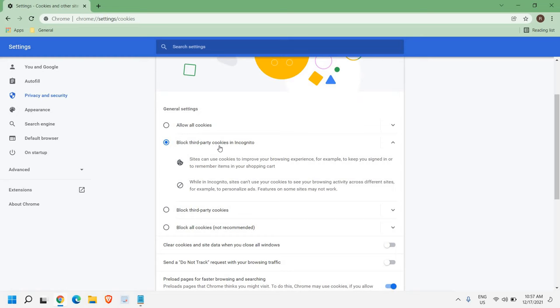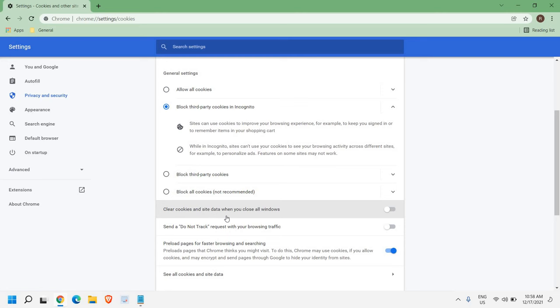Also make sure if it is turned on, clear cookies and site data when you close all windows, if it's turned on like that, you can turn it off as well. Because by default it is turned off.